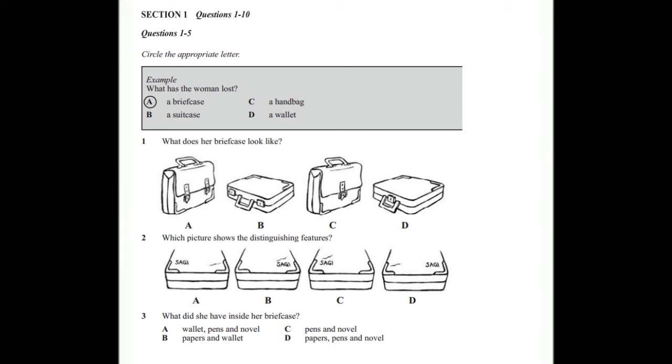So, what did you have inside the briefcase? Well, all my papers from college. It's so frustrating, but thank goodness for computers. I haven't lost them completely. Yes, you're lucky. I had my wallet in my pocket, so I didn't lose that. But there were also my pens, which I got for my birthday, and a novel I was planning to read on the train. Right.